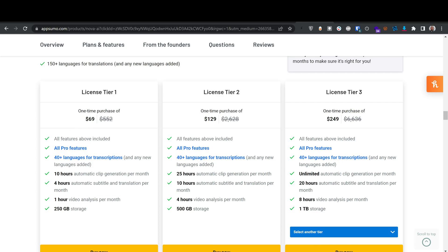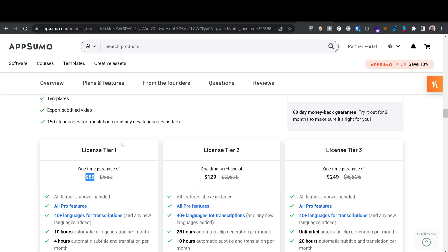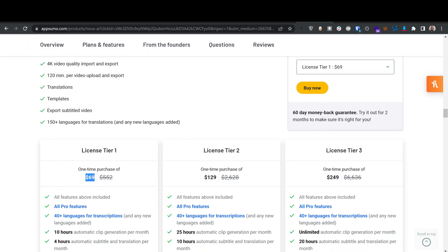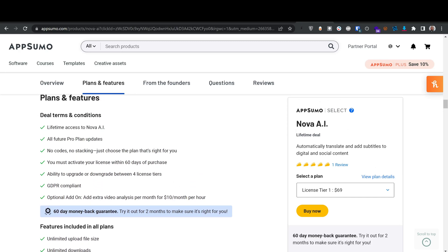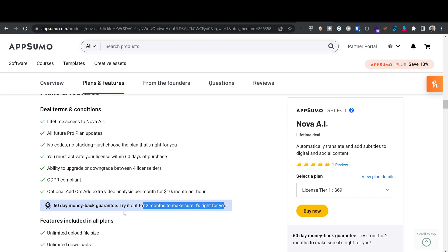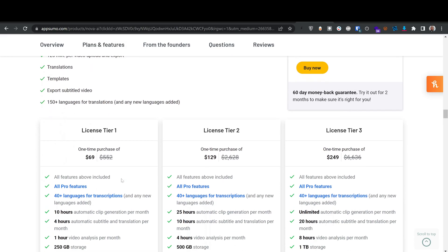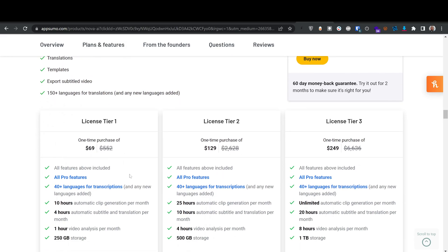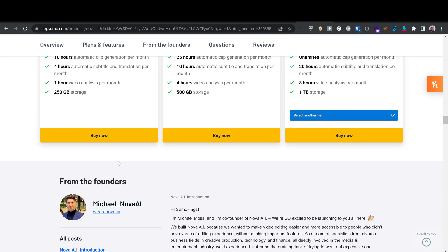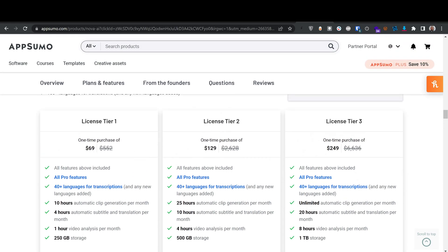I'll leave a link in the description below. On AppSumo, deals don't disappear but the price increases after about a week — I've seen that more than once. If you're still seeing $69, I'd say grab it. You have two months to return it. When you buy the deal, there's a two-minute video that explains the entire platform.